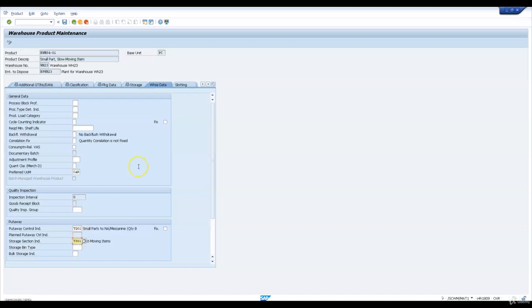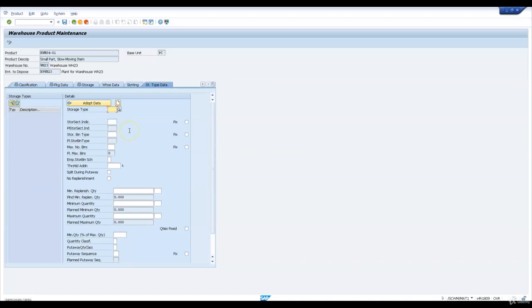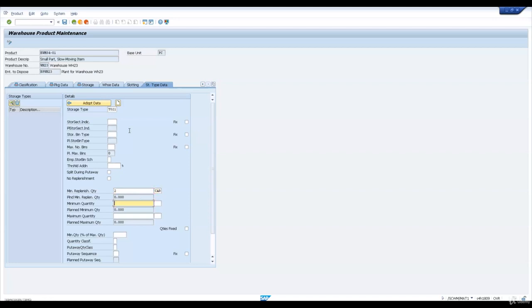Let's now go to the storage type data and extend this product to storage type Y021. I will now enter the minimum replenishment quantity as 2 CAR, minimum quantity as 4 CAR, and maximum quantity in the storage type for this product as 6 CAR. We need these quantities for a replenishment scenario, so I'm going to save this.